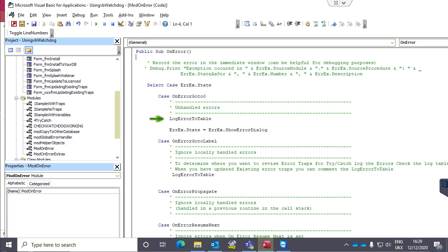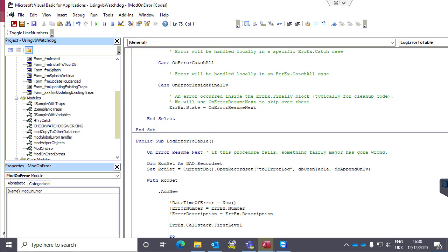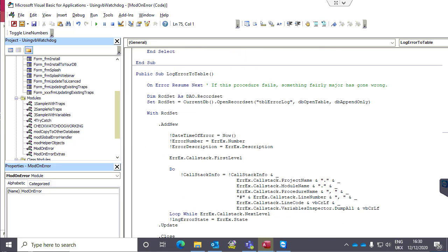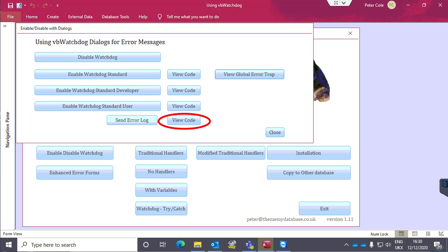We can store error messages in a table and send that information via email. In log to table, we open a record set and store the time, the number, the description, and the call stack — all the routines which have been passed through. This picks up the information from Watchdog, so everything Watchdog displays on its screen is accessible to VBA so you can do what you like with it. There is even a very simple example of sending the error log via email.